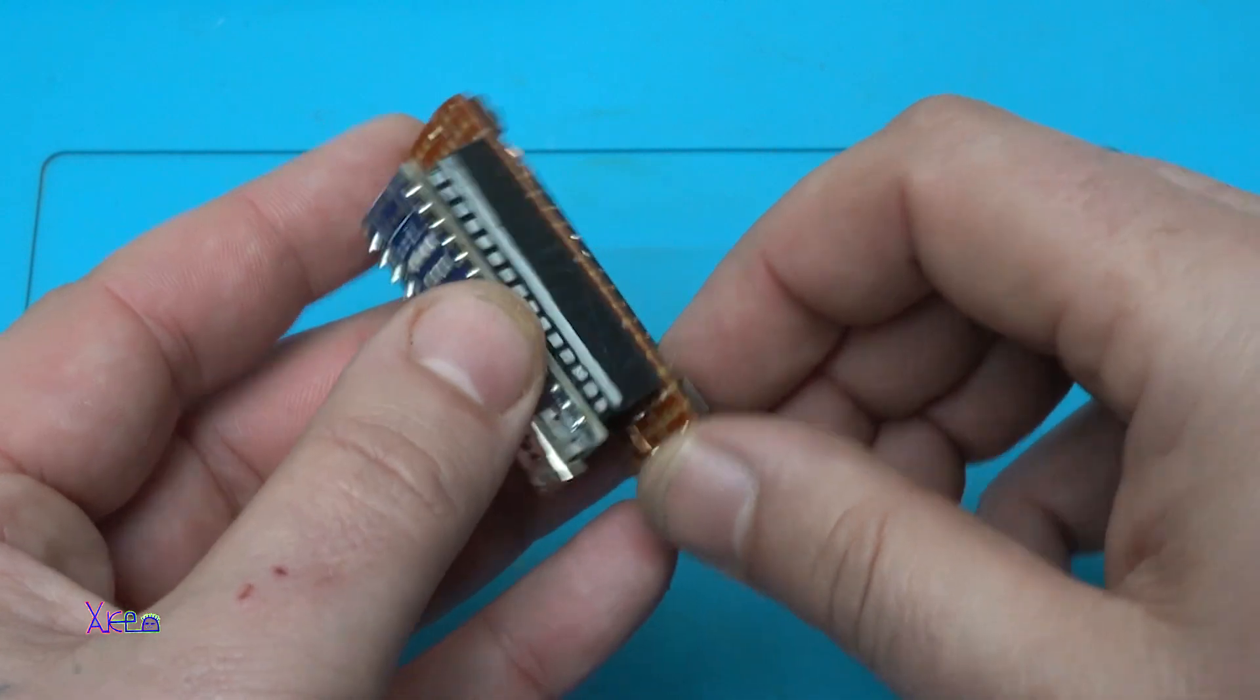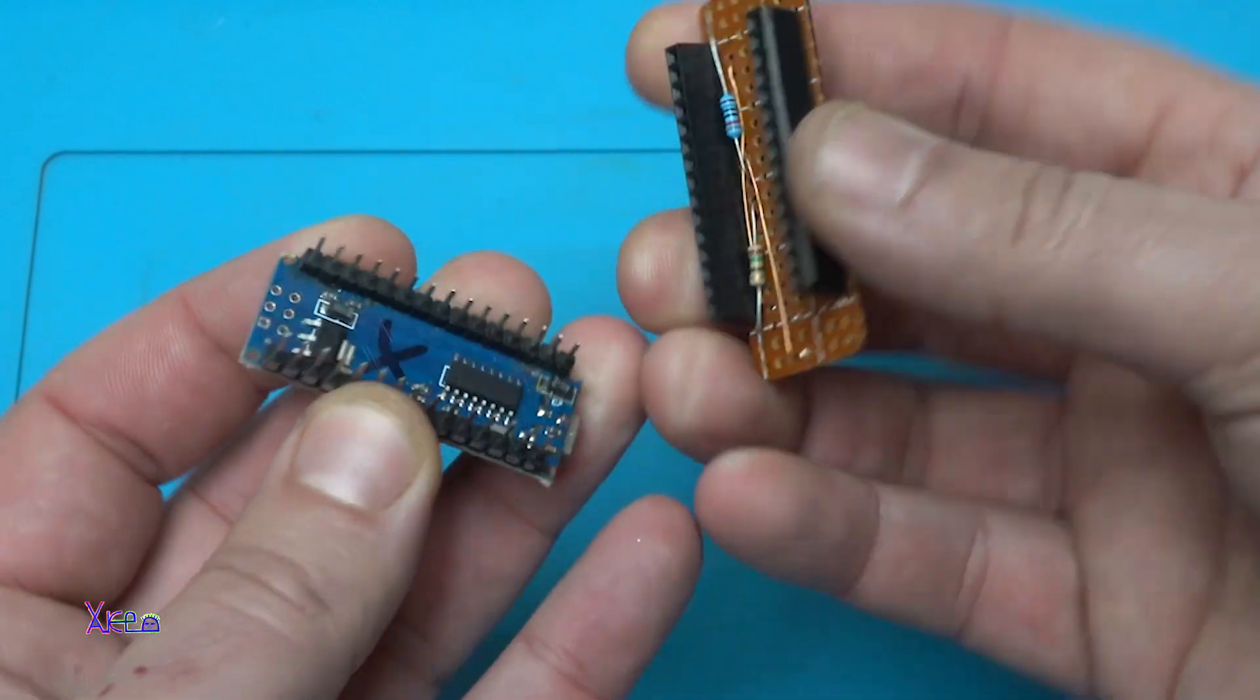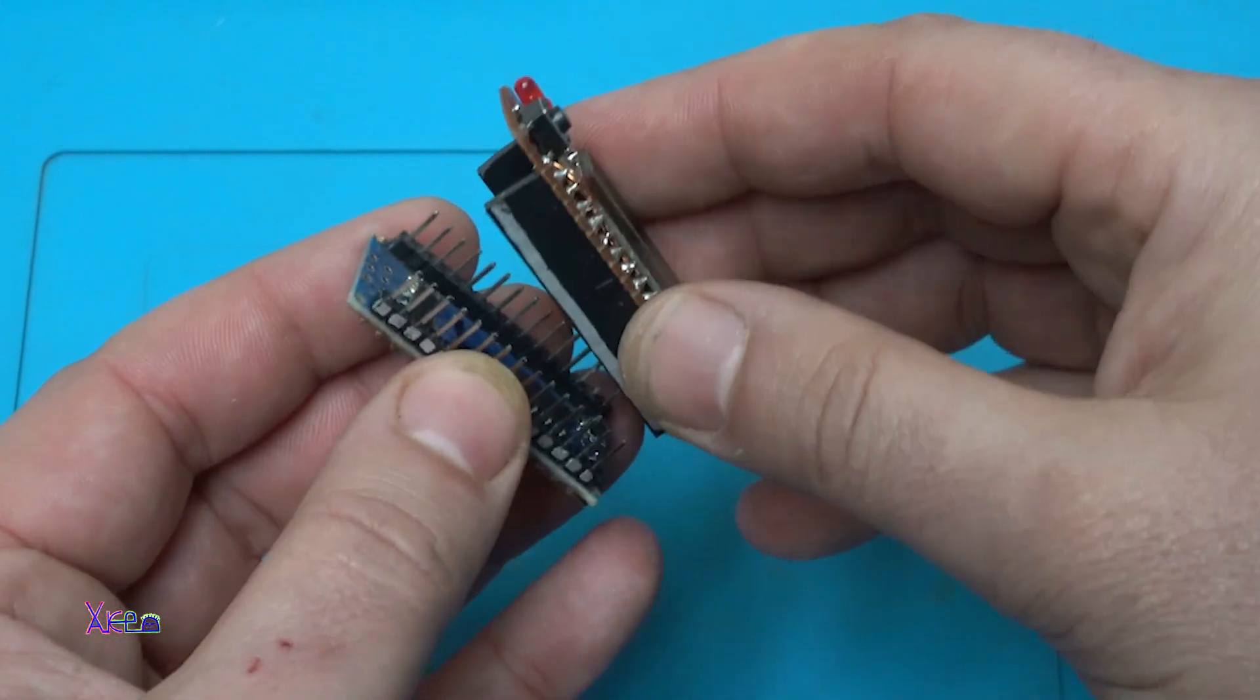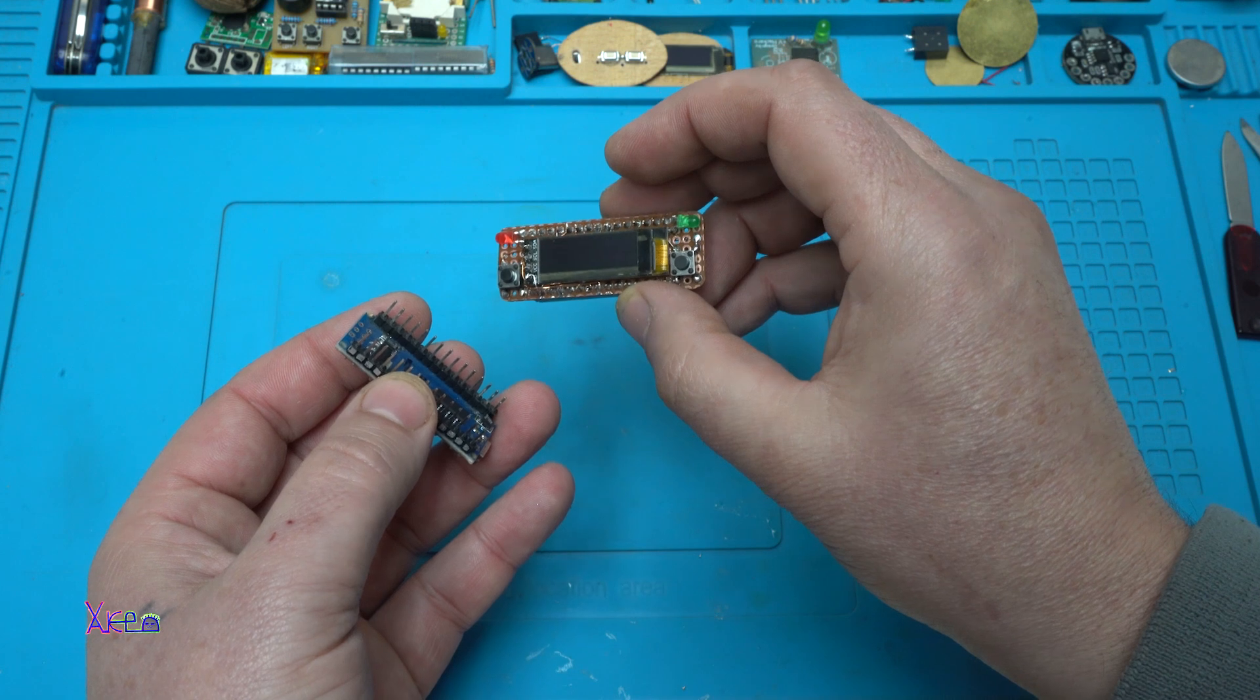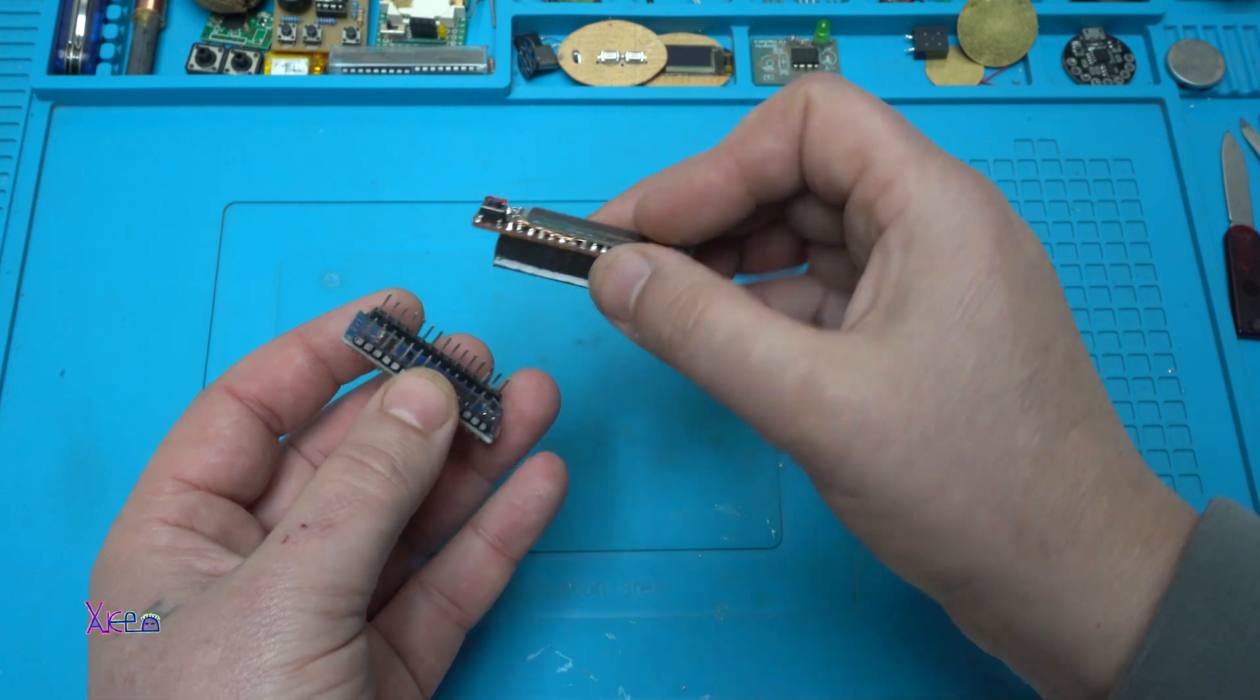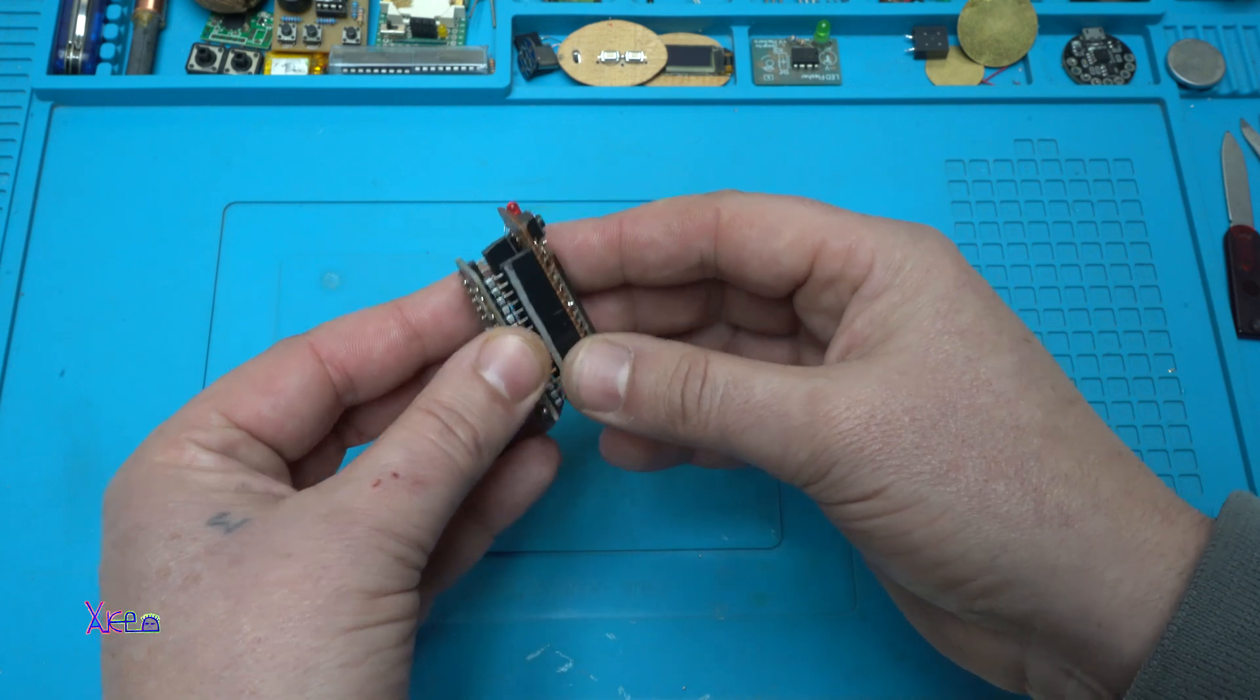And it's like a shield. Look. You just attach this homemade shield with OLED screen and switches and LEDs to the Arduino Nano board. You upload the code and you're ready.